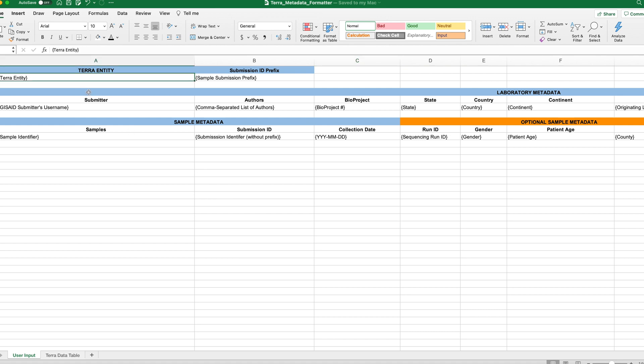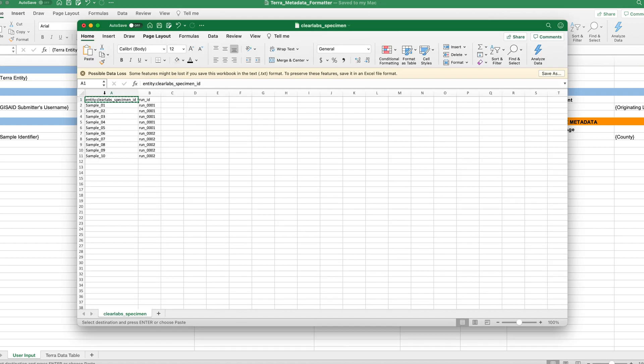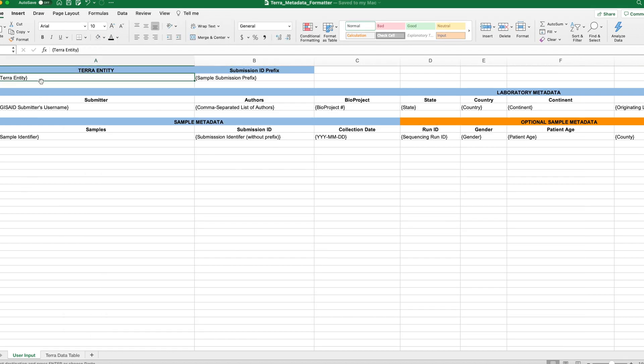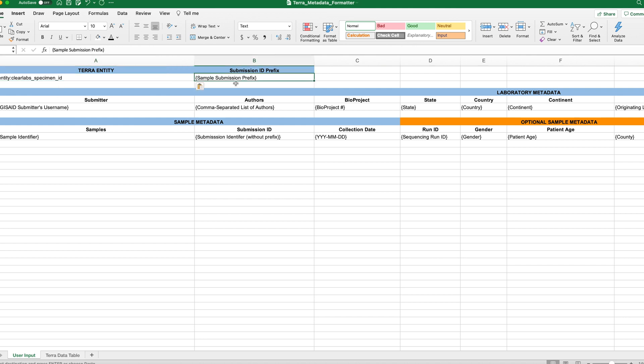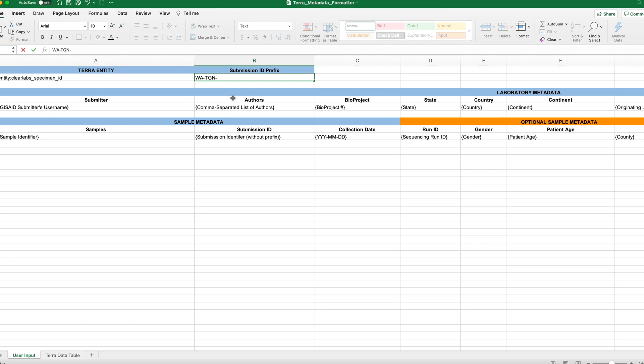Okay, so first is the Terra entity. This should be the same root entity as your data table in Terra. So for us, we want to add this information to the clear labs specimen table. So our Terra entity will be entity colon clear labs underscore specimen underscore ID. And if we check out that other table we just downloaded, we can pull this information directly from this table and paste it into our formatter. Okay, next is the submission ID prefix. So when submitting samples to GISAID and GenBank, we suggest submitting using the recommended state hyphen institution hyphen accession number format. So if you use this naming convention, each sample will have the same prefix that indicates your state and institution. So for this example, I'll go ahead and put WA for Washington, hyphen TGN for Theiagen, and then include a hanging hyphen there to complete the prefix.